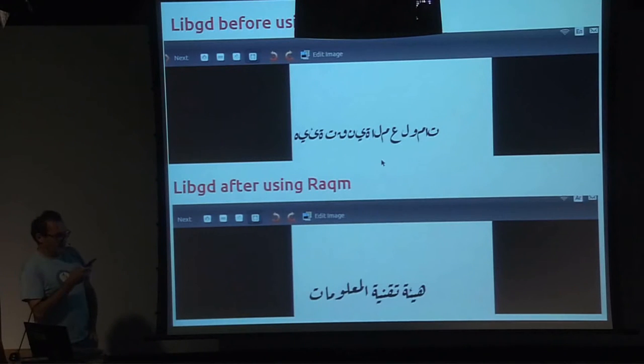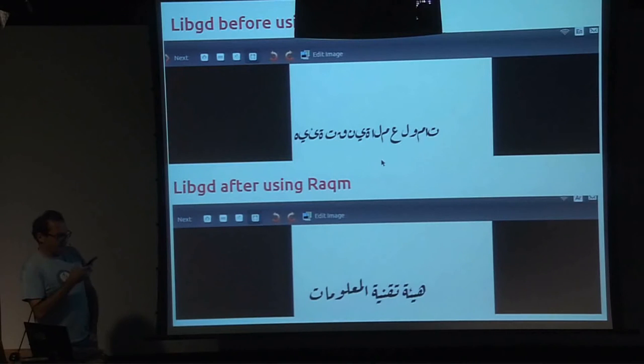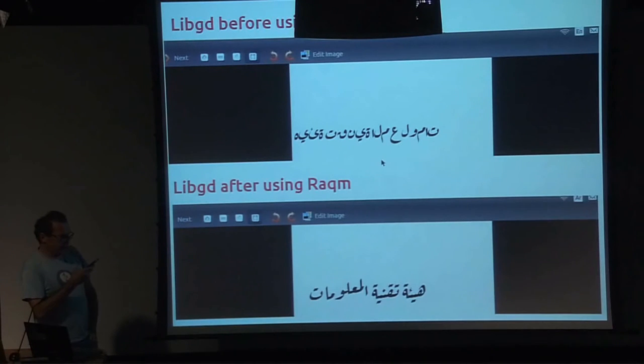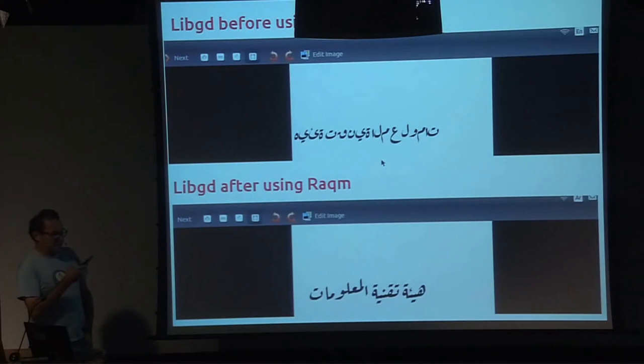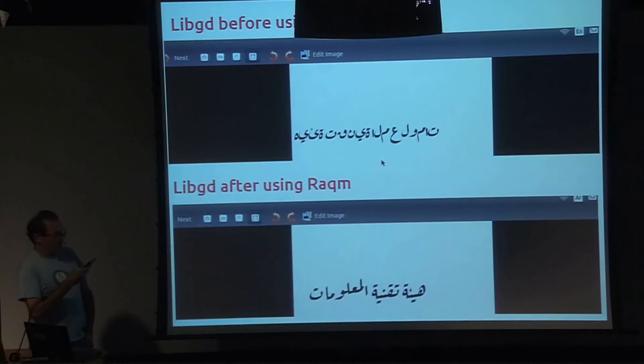There are quite a few projects using Raqm. There is ImageMagick, LibGD, Pillow, which is the most important Python library for image manipulation, Pygame, and Blender.